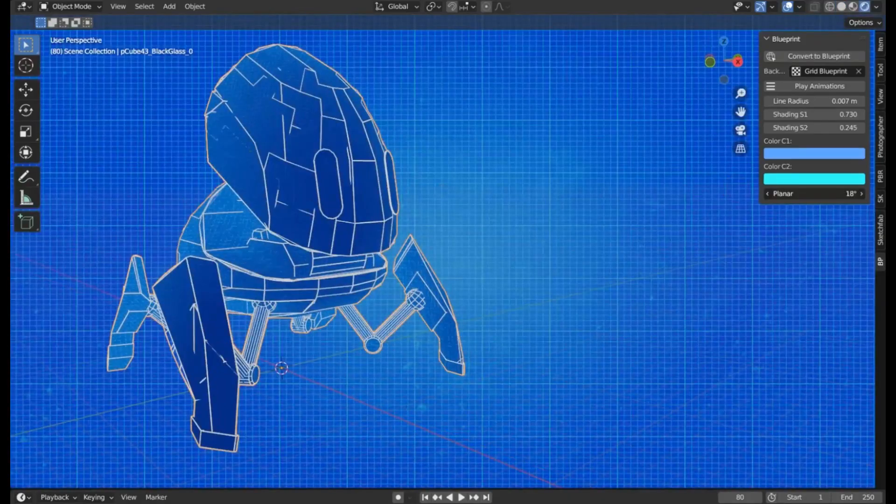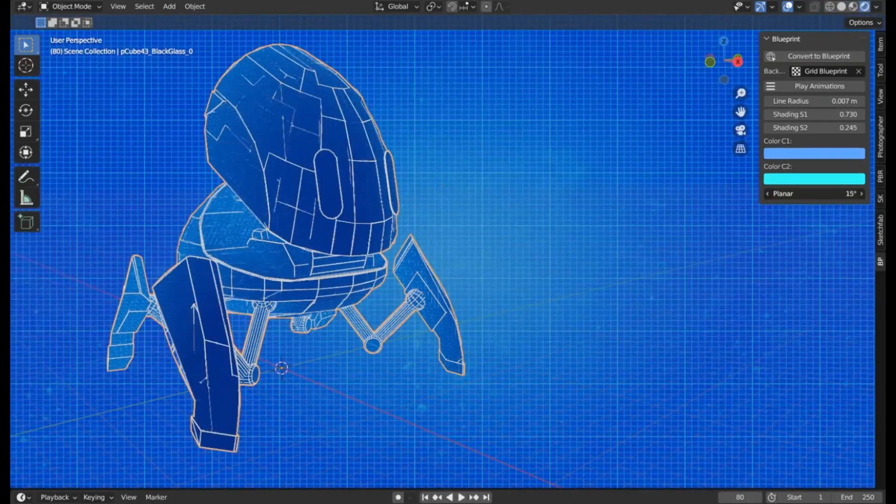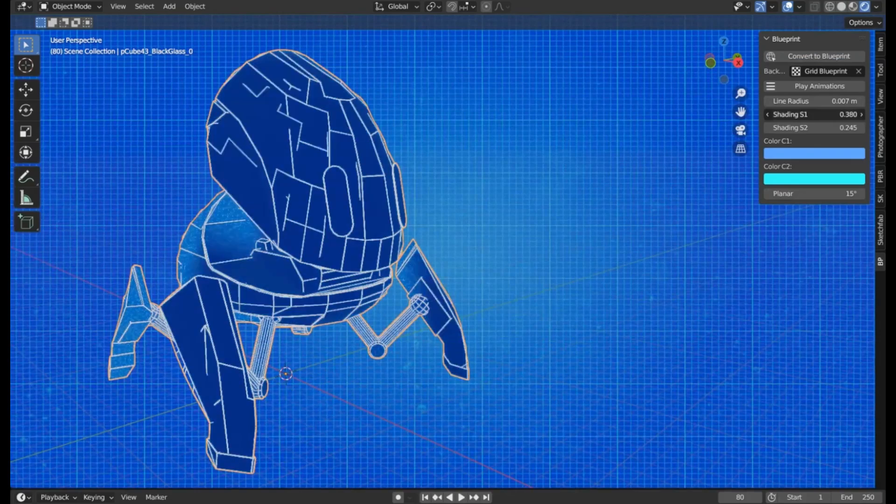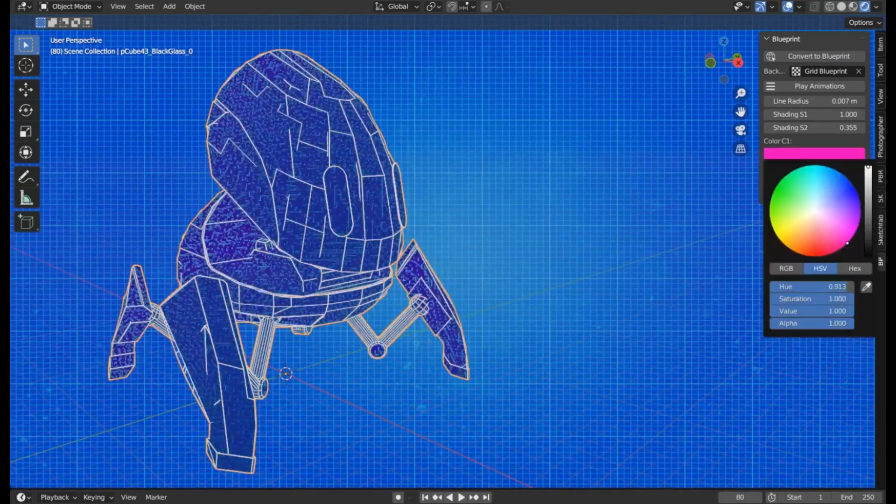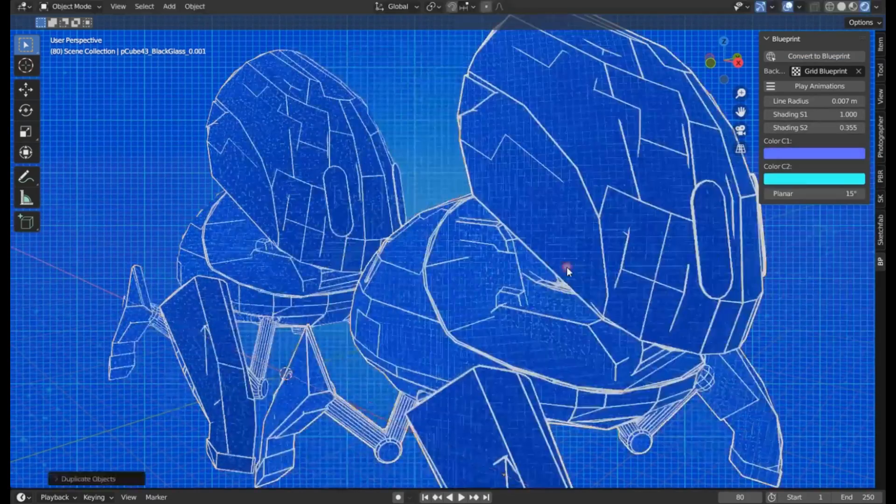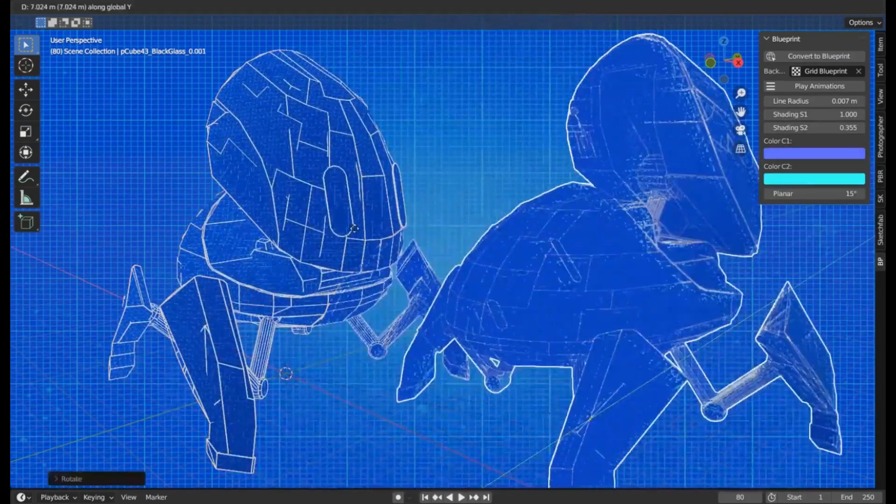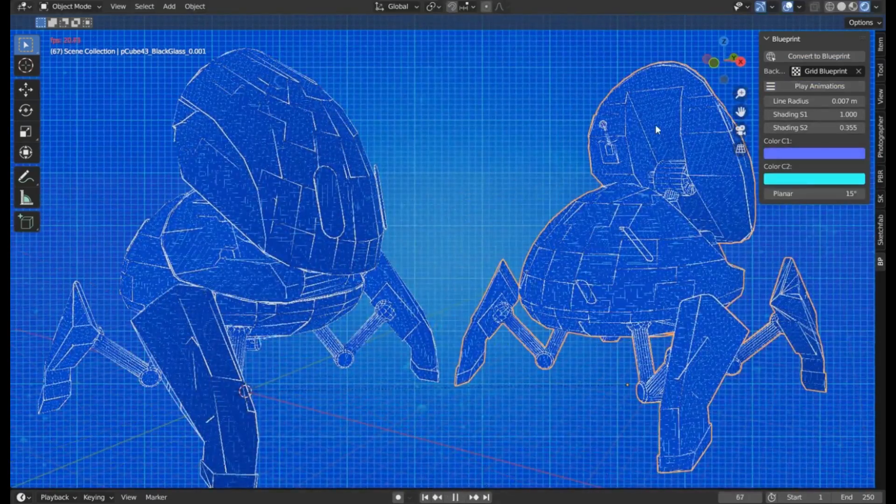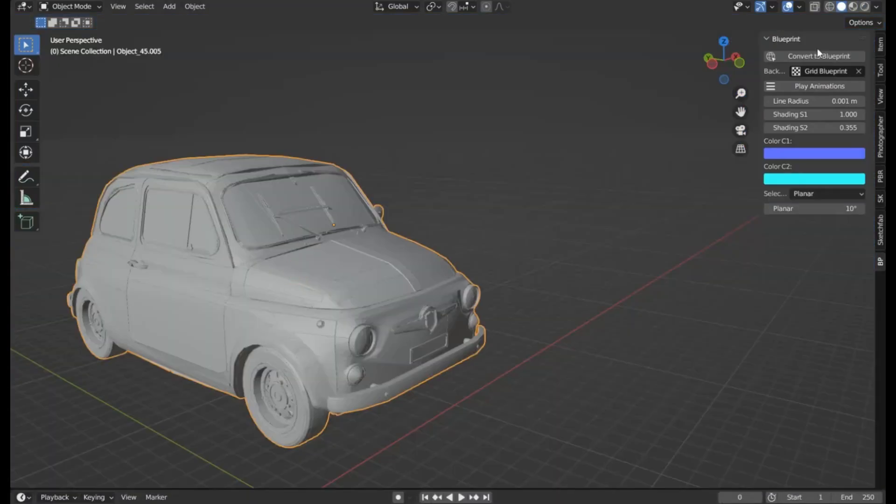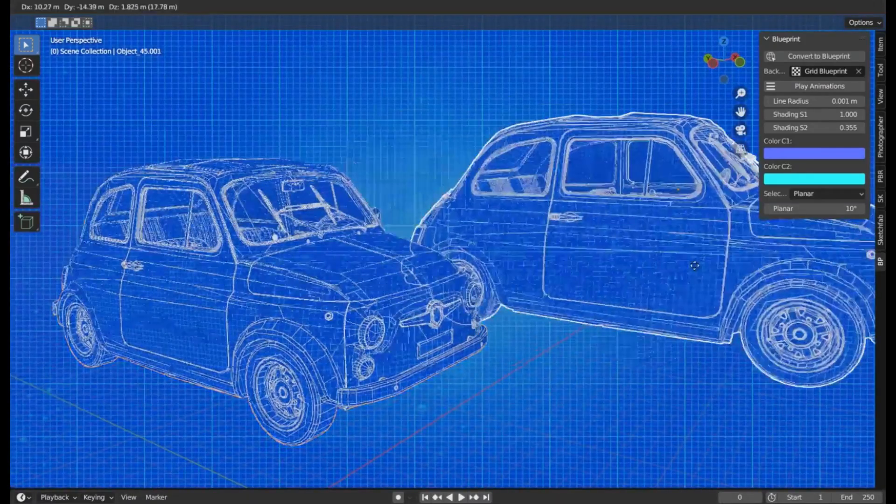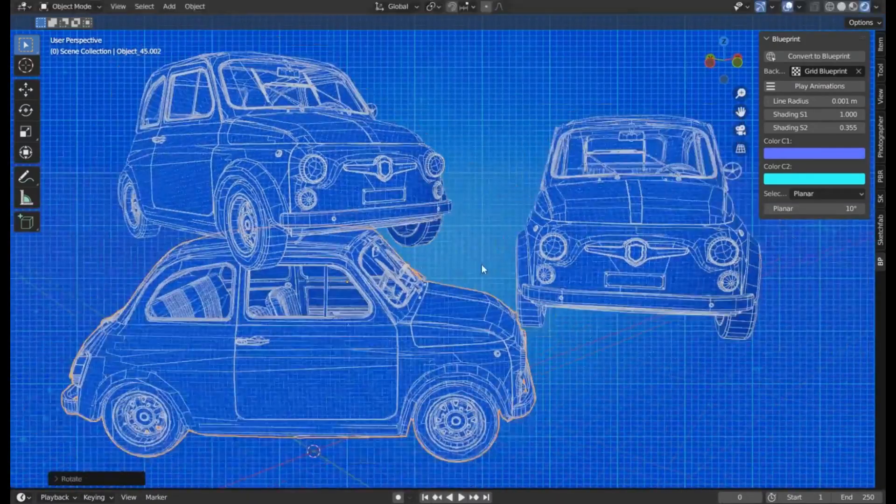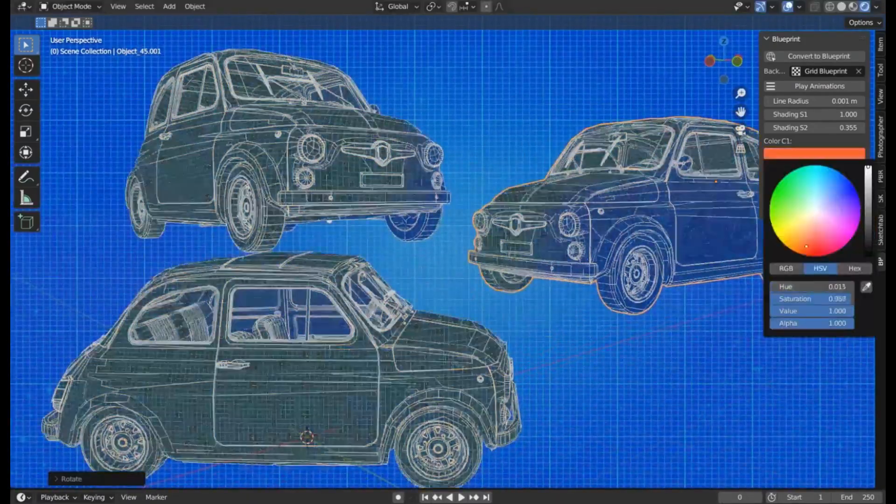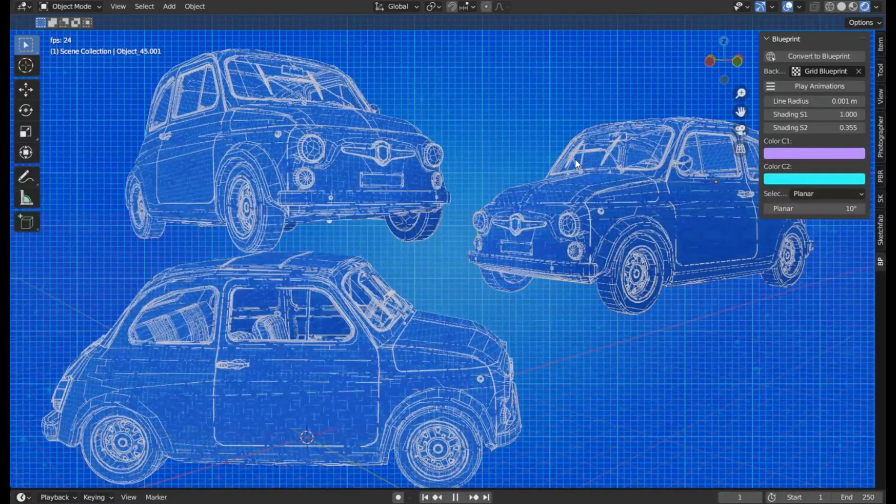The Blueprint V2 add-on. Now, this isn't just another Blender add-on. It's a game-changer for anyone looking to create stunning blueprints with just a click of a button. Whether you're into 3D renderings, concept art, or 3D animation, this add-on is about to become your new best friend.